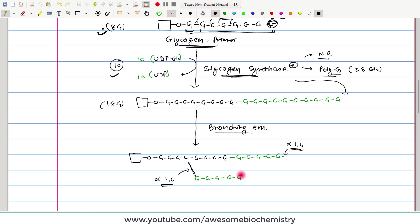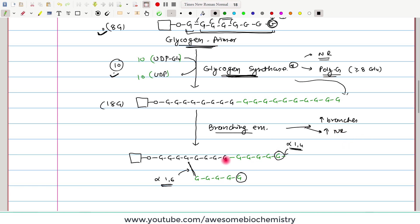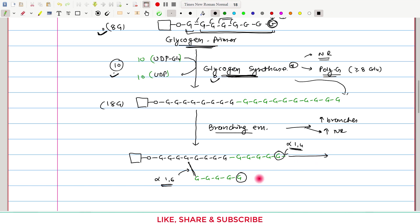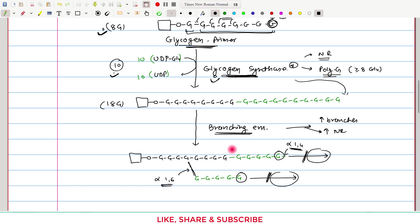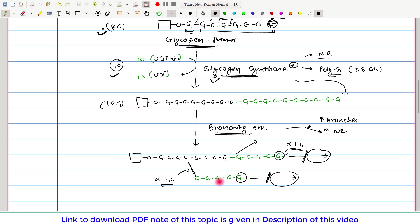Because of this branching, we now have two non-reducing ends. The branching enzyme has increased the branches and also increased the non-reducing ends. As both chains are now shorter, glycogen synthase will act on them again to extend their length. And once glycogen synthase stops working, the branching enzyme comes again, breaks the alpha-1,4 glycosidic bond, and transfers the branch to another glucose molecule. This repeated sequential action of glycogen synthase and branching enzyme ultimately leads to a very large glycogen molecule.